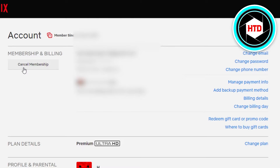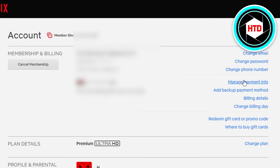If you want to permanently cancel your membership or delete a card, you can click on that option. If you want to change your card or edit information, click on Manage Payment Info. It will open up where you can edit your card or remove a card. You also get the option to Add Payment Method if you'd like to add another card.